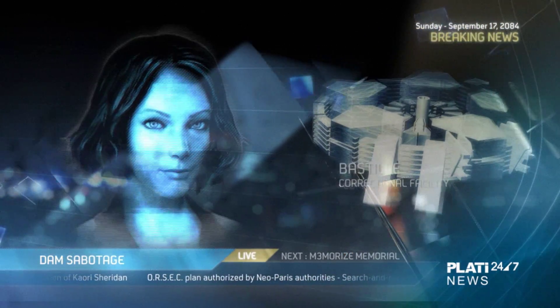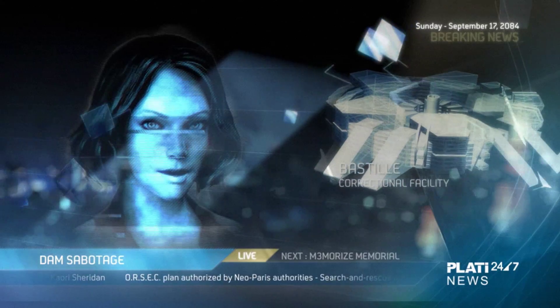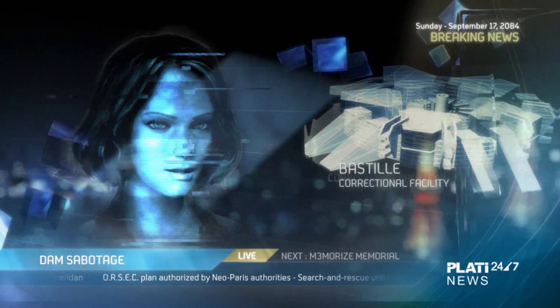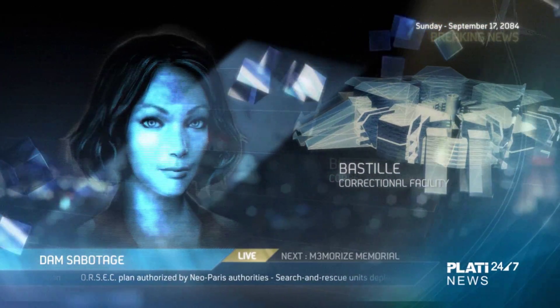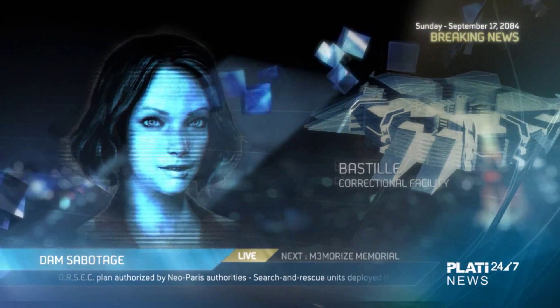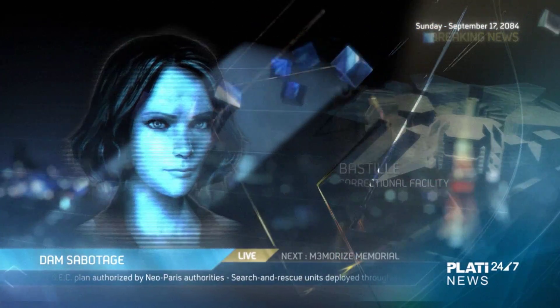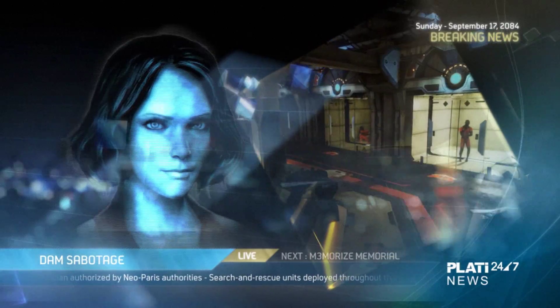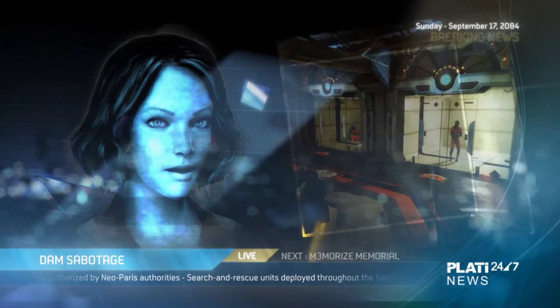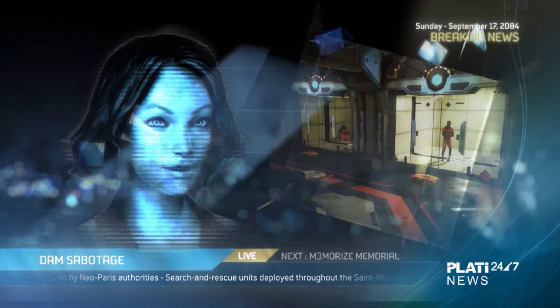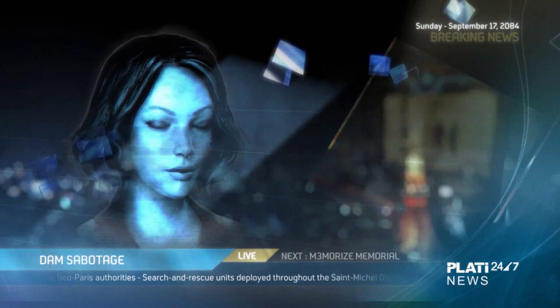Indeed, the now empty Saint-Louis Lake has put an end to the isolation of the Bastille Fortress, home of the most dangerous criminals in Neo-Paris. Stay tuned for more.